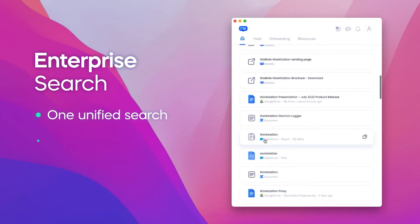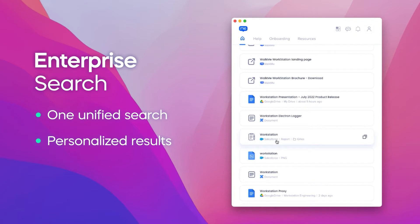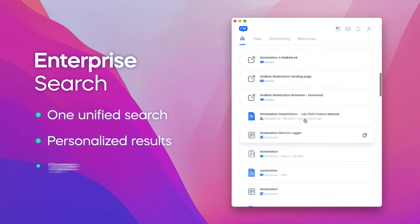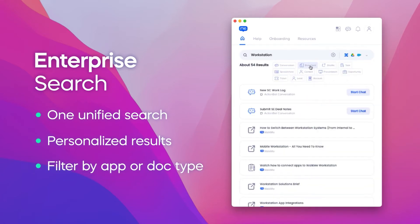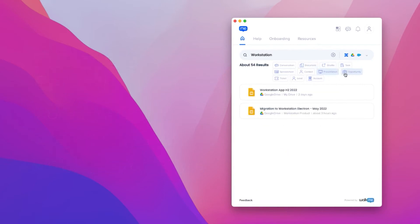In this case, all I needed was a single search to get results that are pulled from Google Drive, Confluence, and even Salesforce. I can filter my search by a specific app and also by a document type.